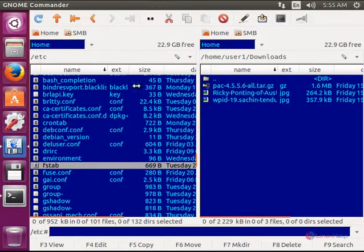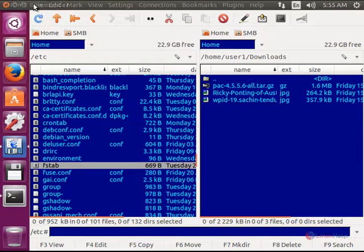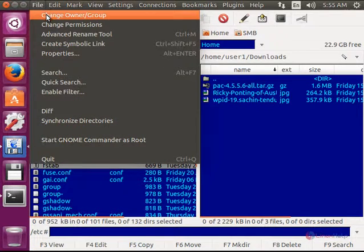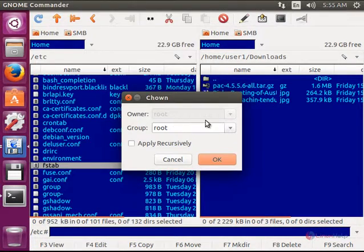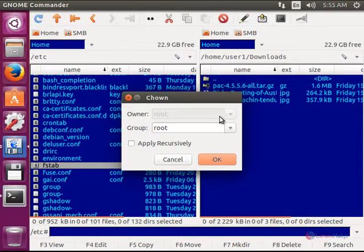And for changing the ownership, just select file and give change owner or group. And you can change the group ownership here.